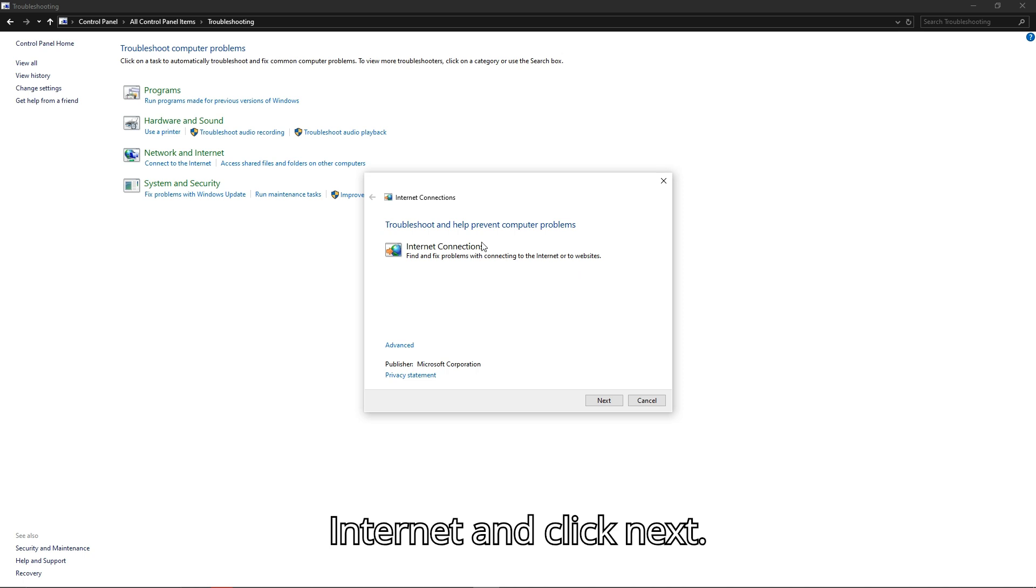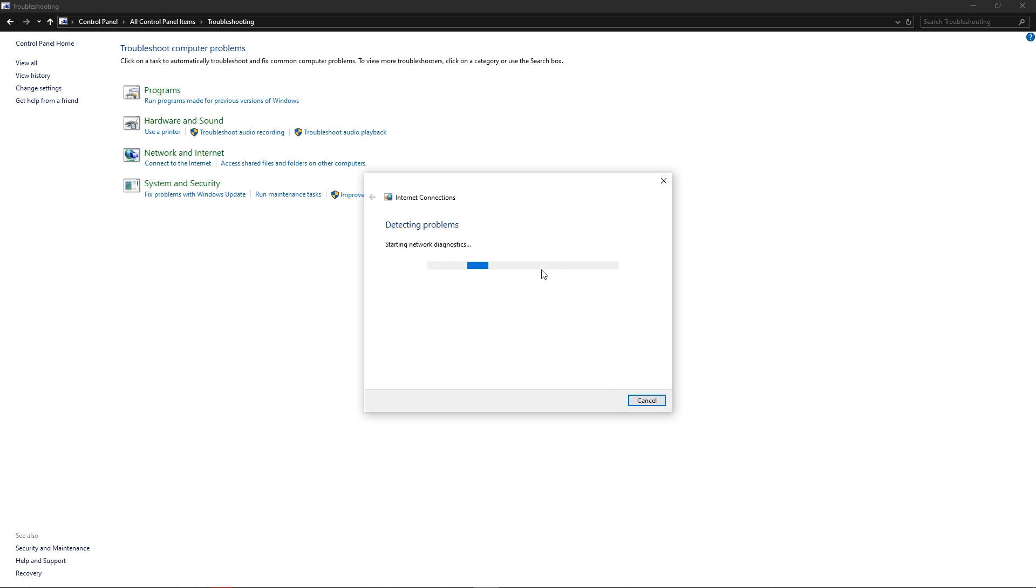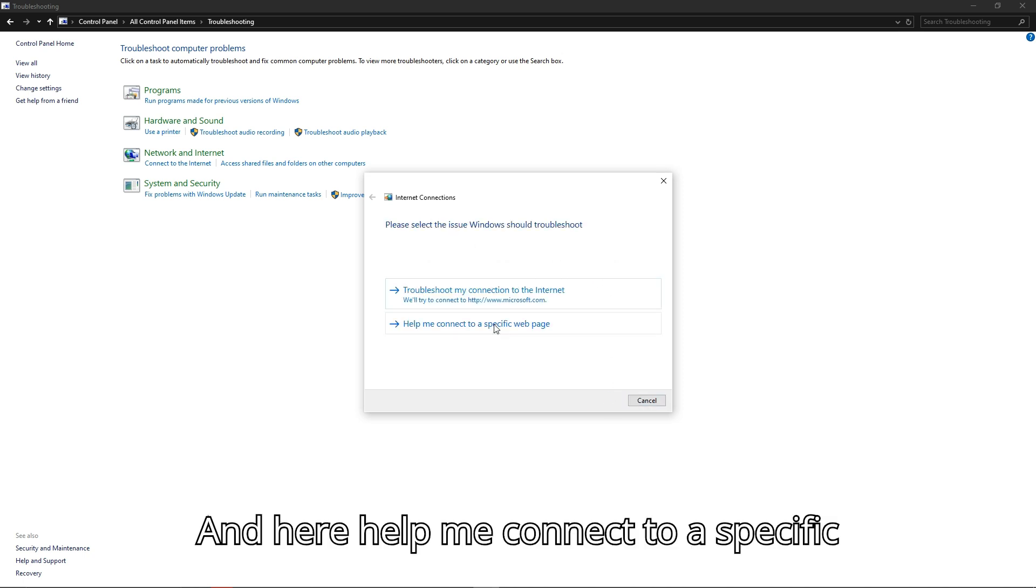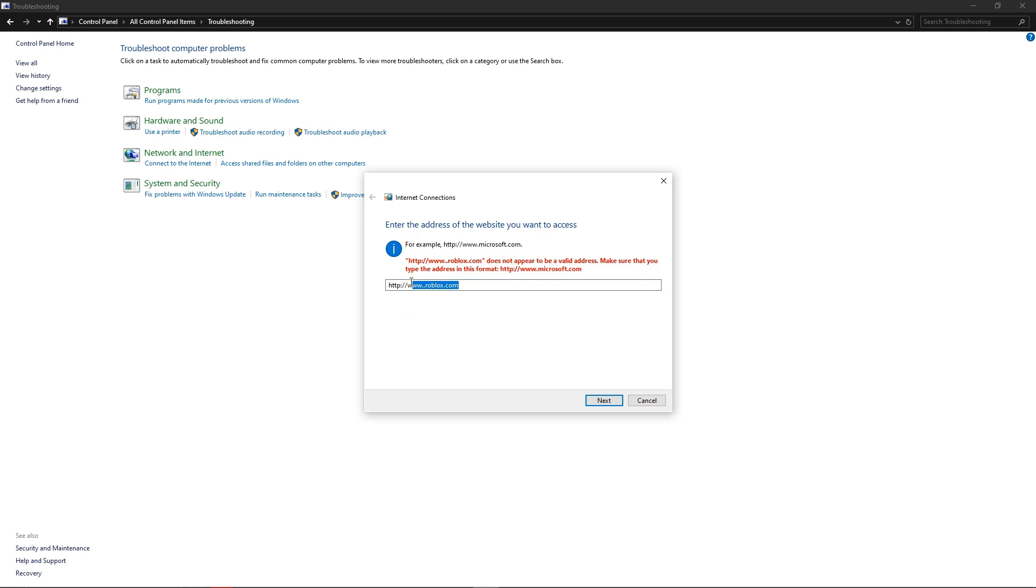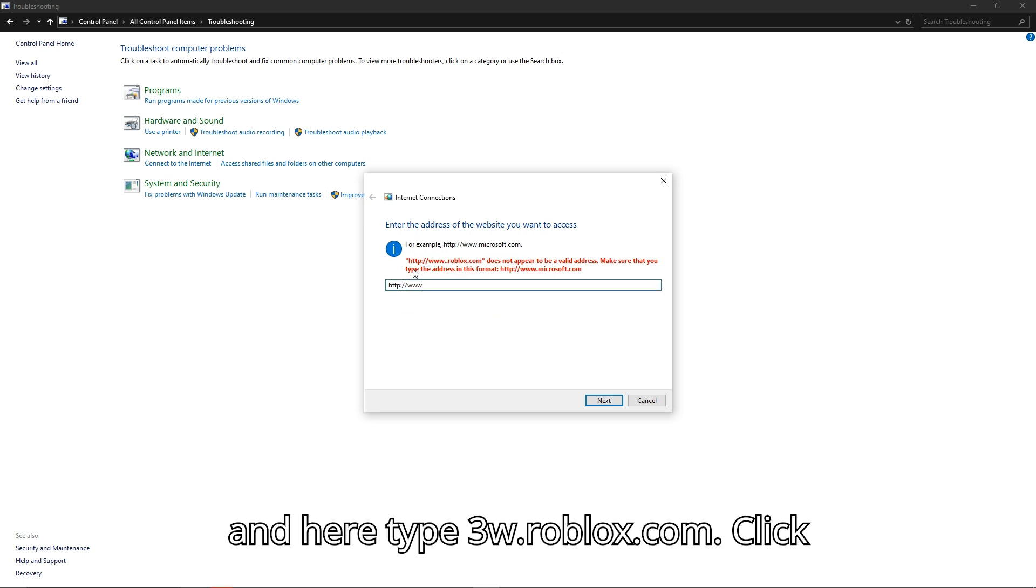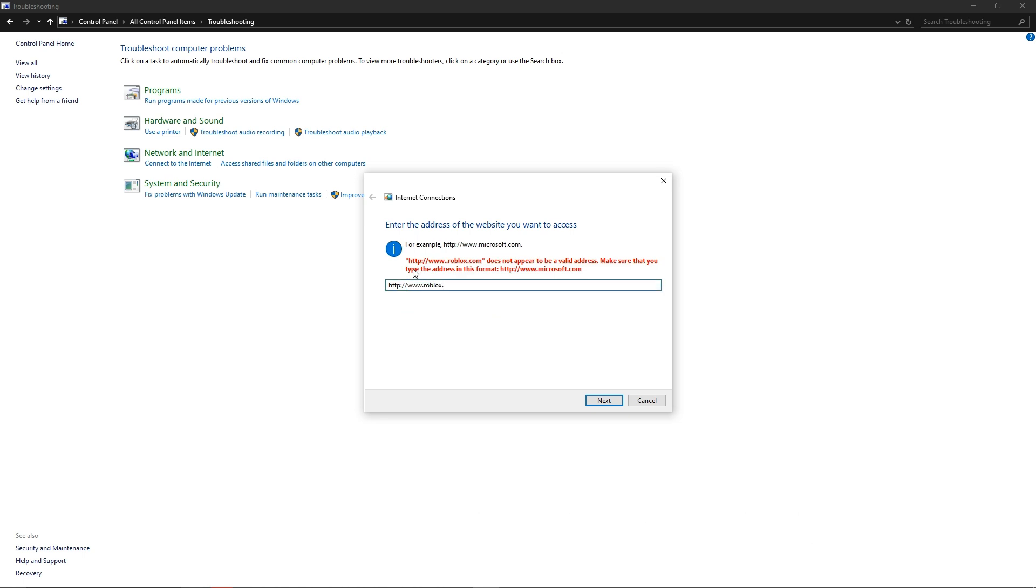Click on 'Connect to the Internet' and click Next. Then select 'Help me connect to a specific page' and type www.roblox.com, then click Next.